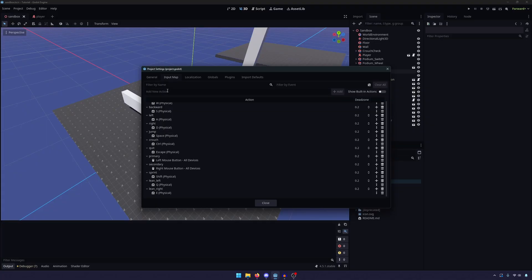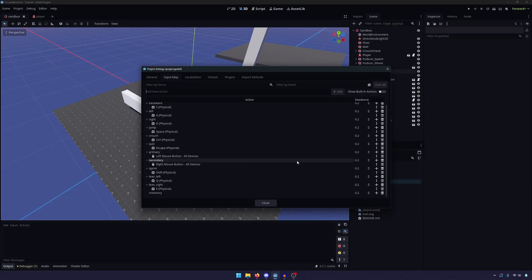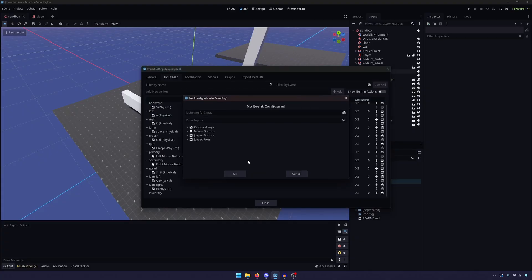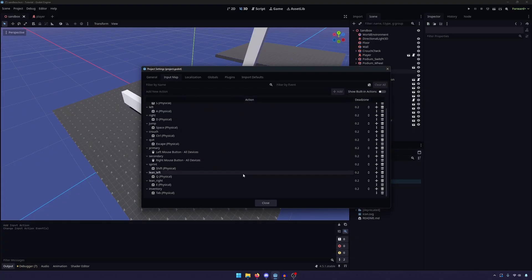Go to Add New Action, and just type in Inventory. Find where your inventory option is, hit the plus sign, and type in the tab key. We'll hit OK, and go ahead and close out of that.